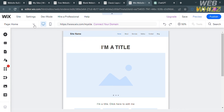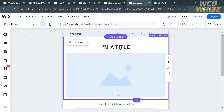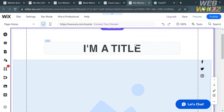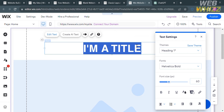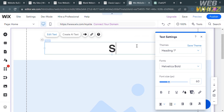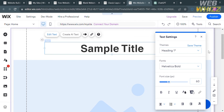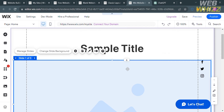Before adding CSS to our Wix template, we can first change the title or content. For example, I'm going to change this to Sample Title. A pop-up window will appear with editing tools you can use, including themes, font, font sizes, and other editing options.